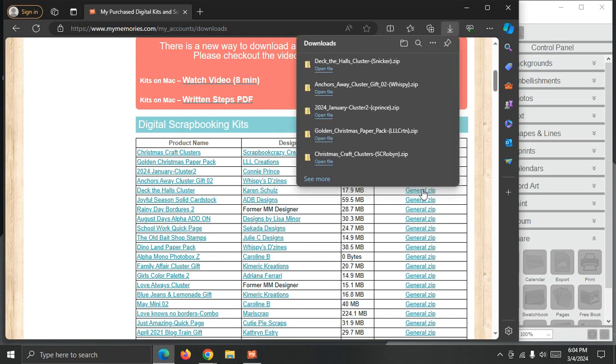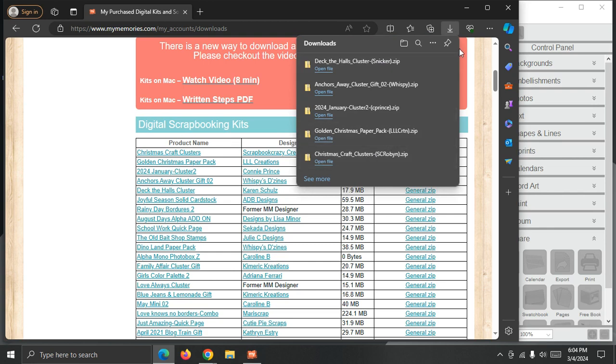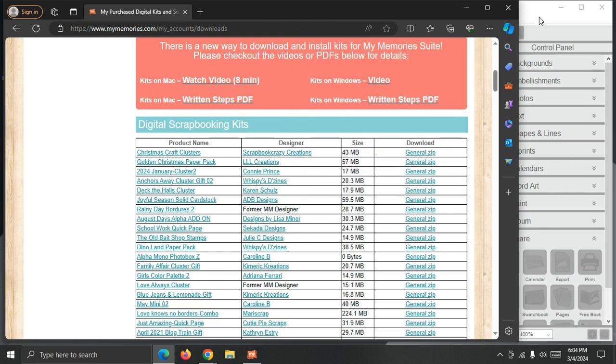Okay, so these are all downloaded and ready to go. We'll switch back to My Memory Suite and import them.